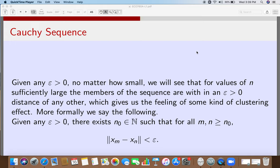Dear students, today we are going to study a very important characterization of sequences. You must have heard about them during calculus when you studied sequences of real numbers, but here we are talking about sequences of vectors in R^n.